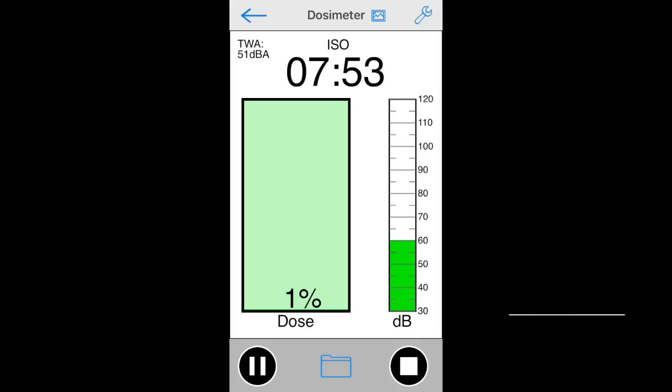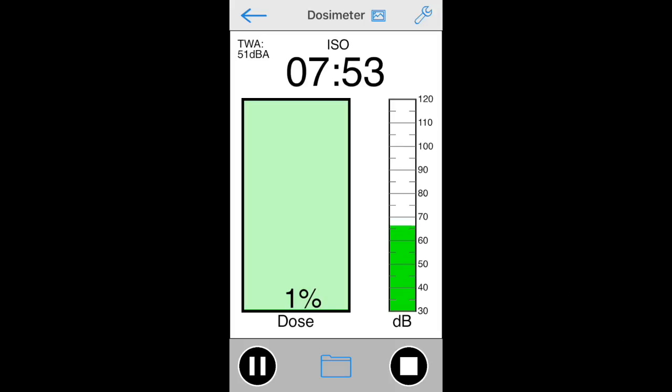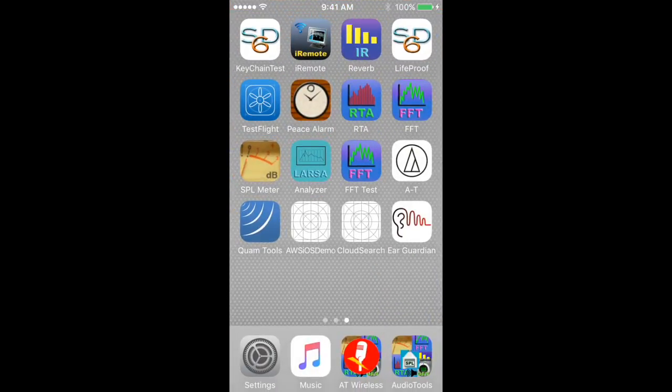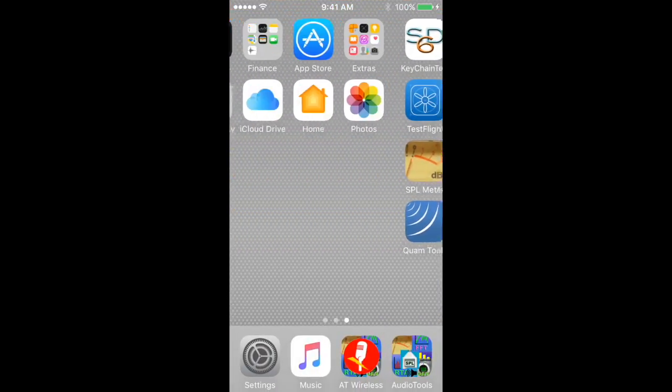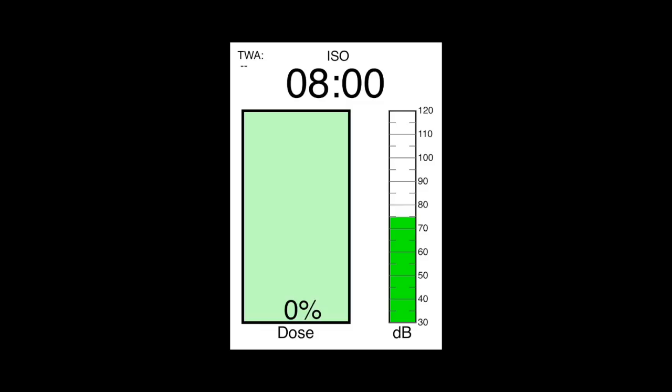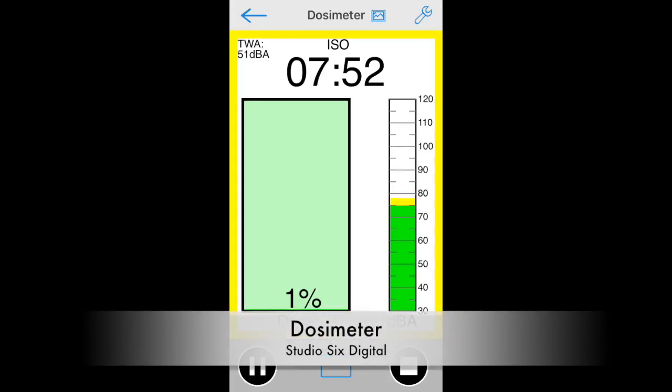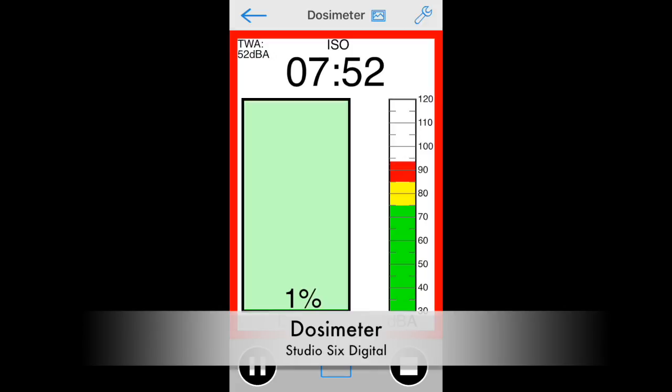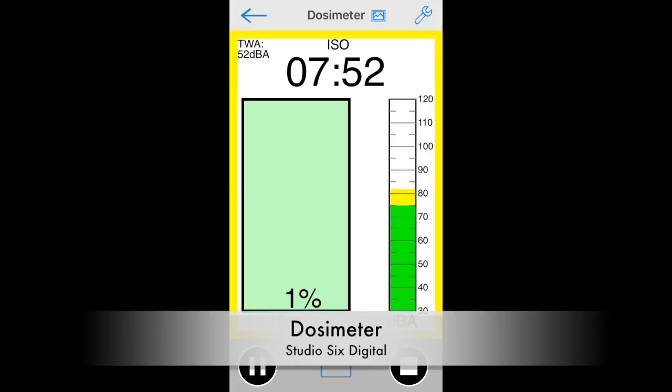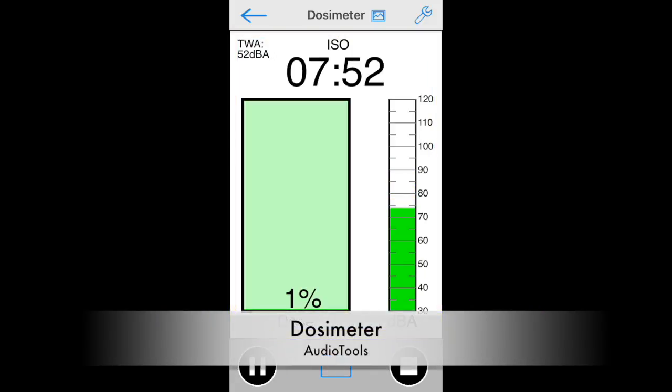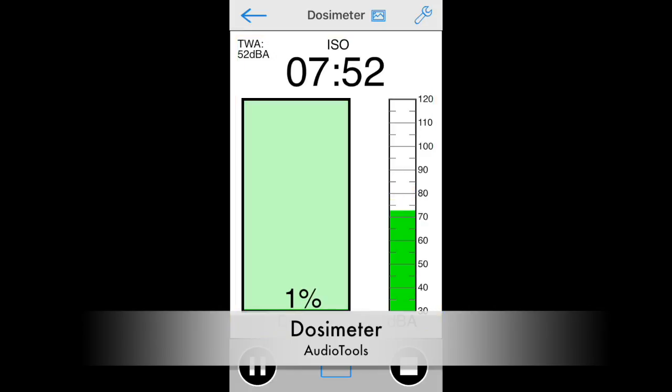If you would like to store an image of the test, tap the screenshot button on the upper-right toolbar to save an image of the test in your photo roll. Let's see how the image looks when saved without the toolbars. This concludes our demonstration of Dosimeter by Studio 6 Digital, available in Audio Tools on the App Store. Thank you.